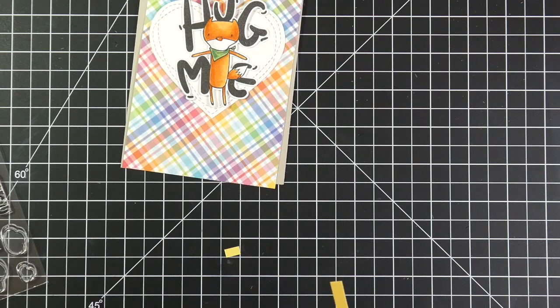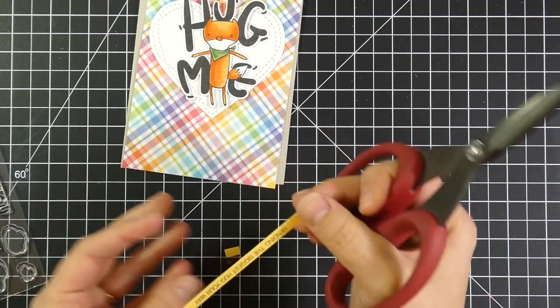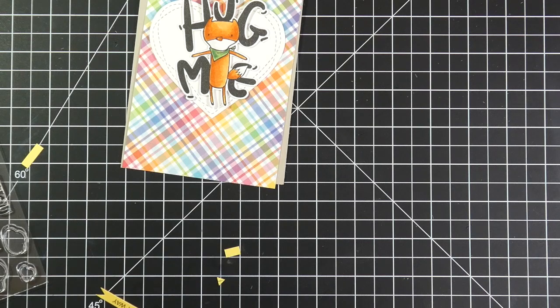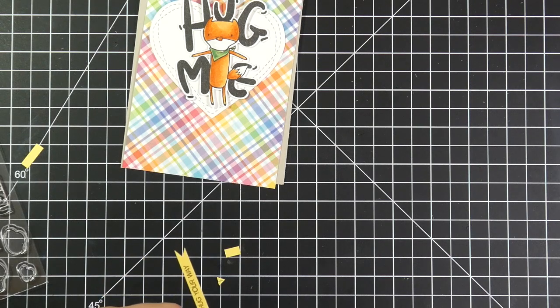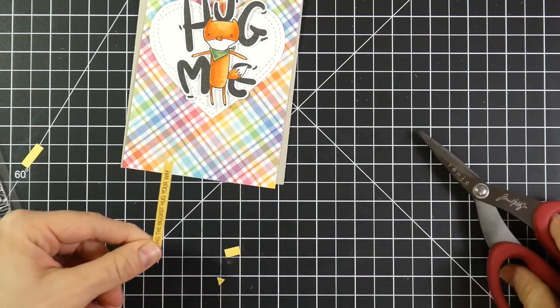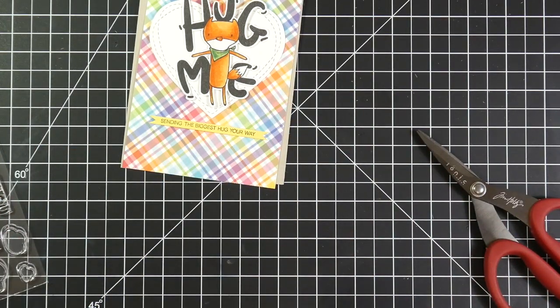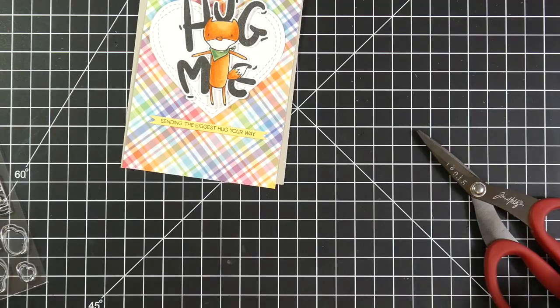And that plaid paper I have cut down to four inches by five and a half inches. And I've stamped a sentiment onto a strip of yellow cardstock and gave it a flag banner.